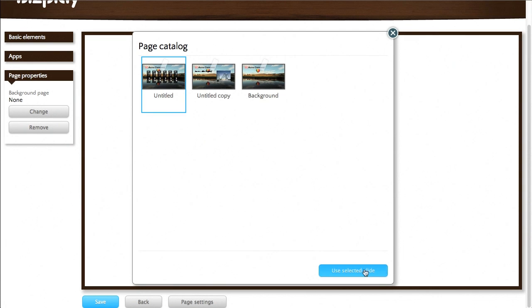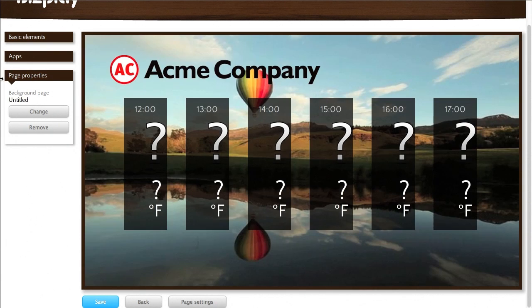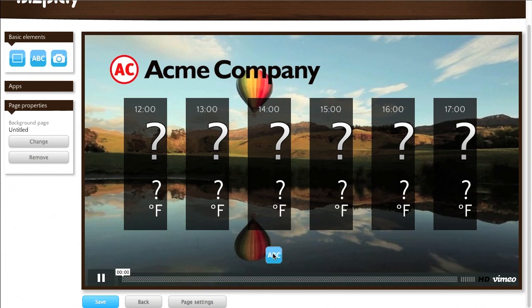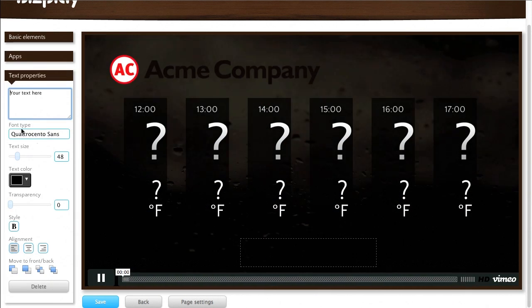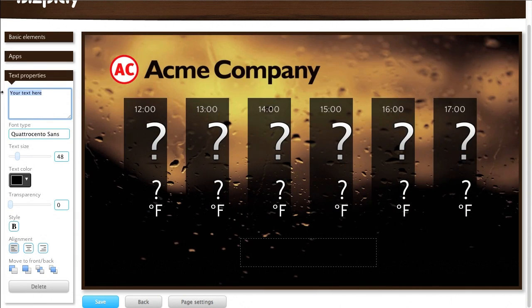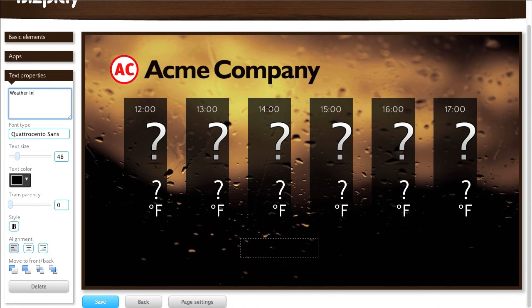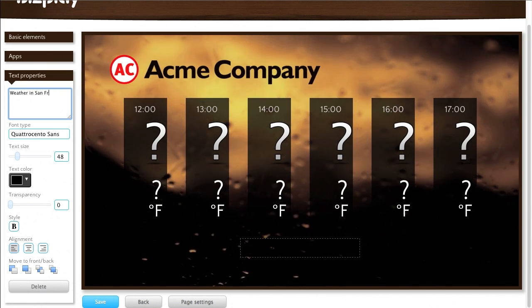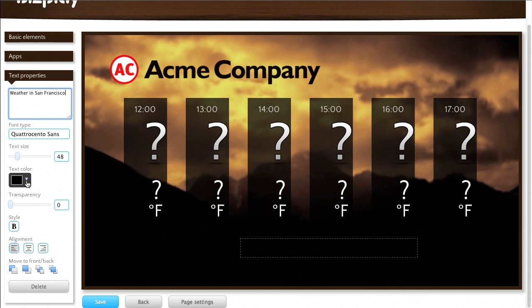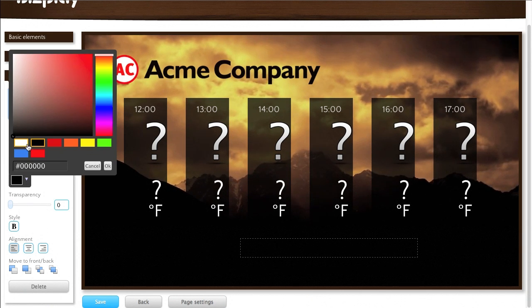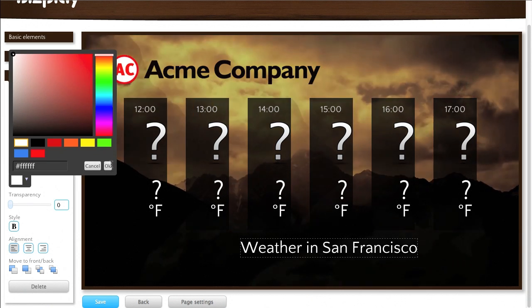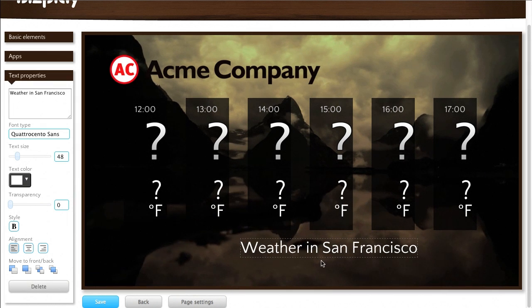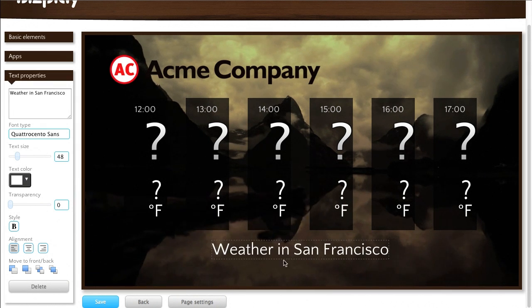There we go. And then I'm going to add some text here. Weather in San Francisco. Set that to white. Here we go.